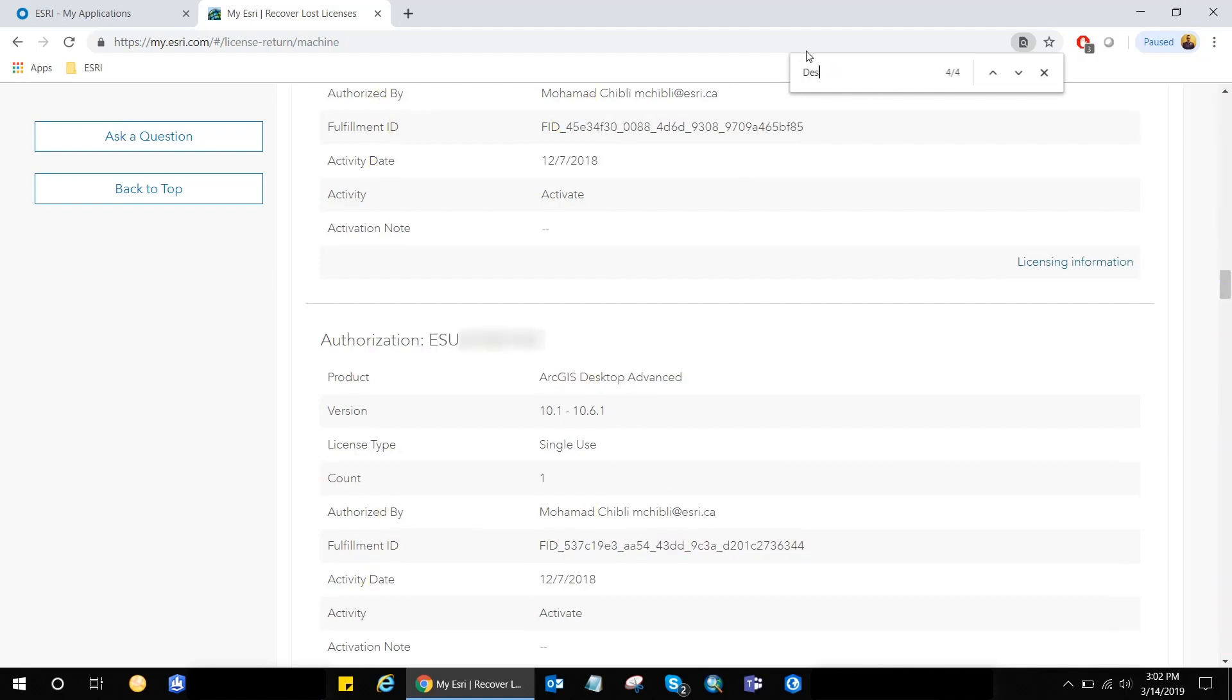And this is basically it. If I'm looking for a desktop advanced. And as you can see, I have ESU code here for the desktop advanced. And I have some other more information like activity date and authorized by who and so on.